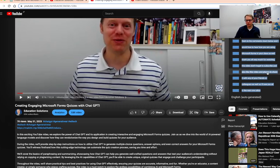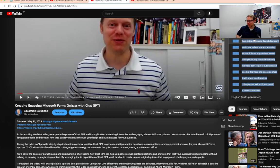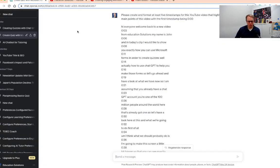What you'll do is hold down the mouse and highlight all of the text, scroll through the entire transcript, copy the text, and then you're going to put it into ChatGPT.